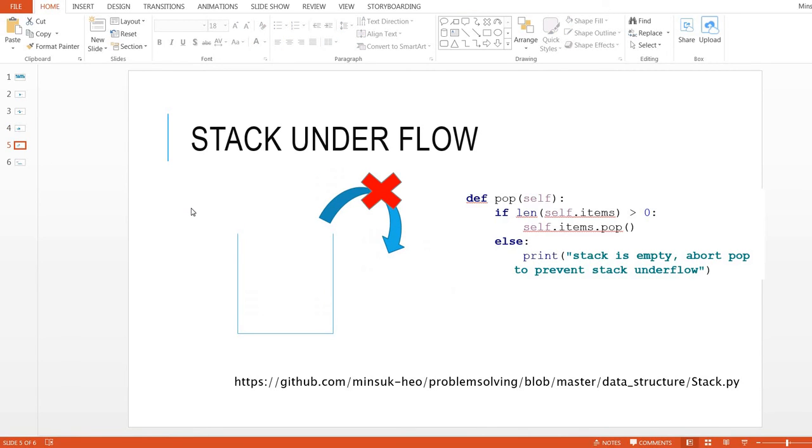The next concept is stack underflow. When stack doesn't have any item and the program wants to pop any item from the stack, we don't have any item and this will crash your program. We call it stack underflow.